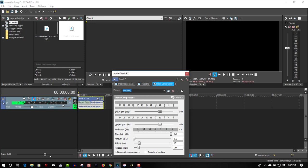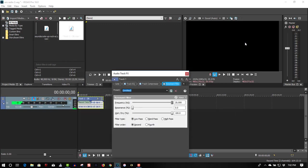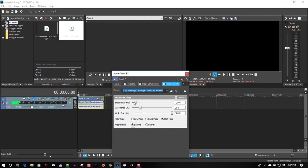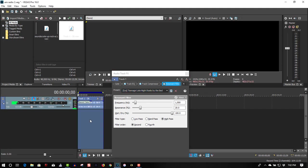So let's go to PluginChain, select Resonant Filter, select Teenage Late Night Radio by the Bed, and what we're going to do here, I have this looped. So let's double click this, I have it set to loop.